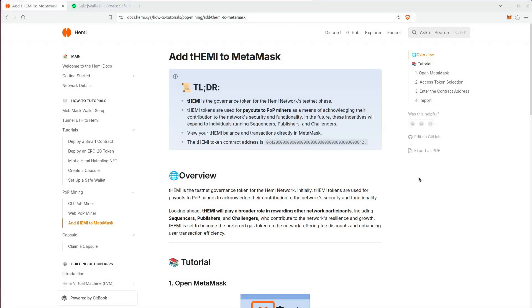Here's how you can add THEMI to MetaMask. A little background info: THEMI is the governance token for Hemi's testnet. These tokens are also used for payouts to PoP miners to acknowledge their contributions to securing the network and helping with its functionality.